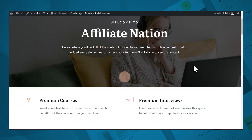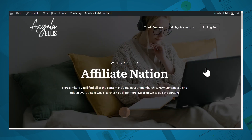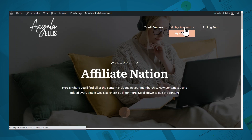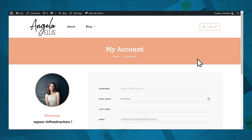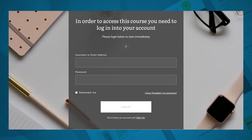We're taken to a page where we can access all of the membership content. At the top of the page, there's a my account page where we can update things like our personal information and email address. There's also a log out button. With a membership site, people are going to be leaving and coming back later, so we also have a login page which has been customized to match our brand. Let's go through the steps for creating this type of membership site on WordPress.